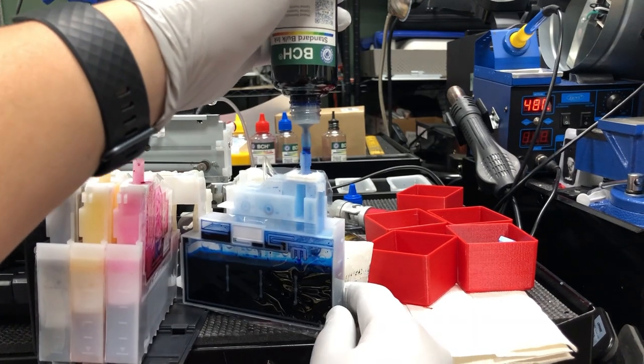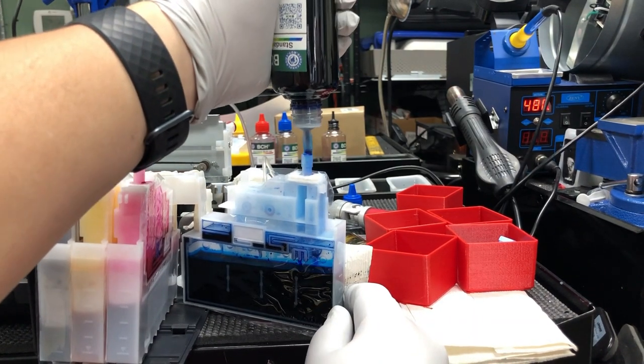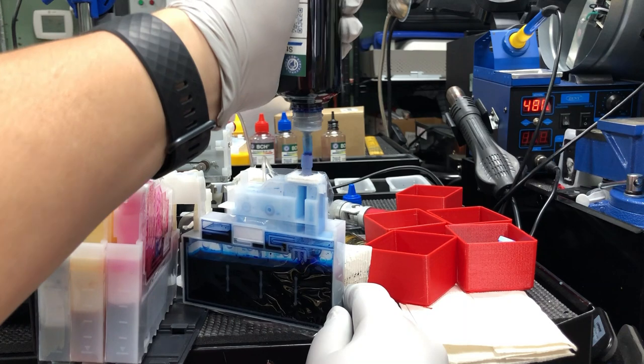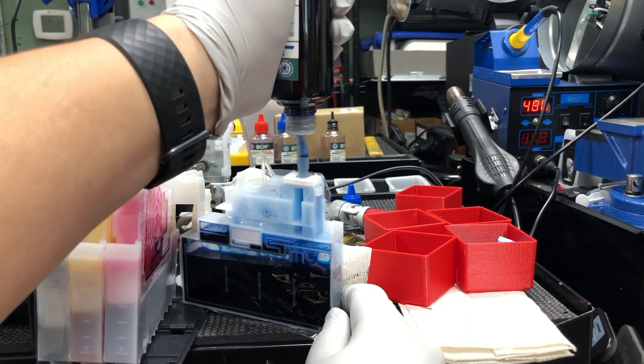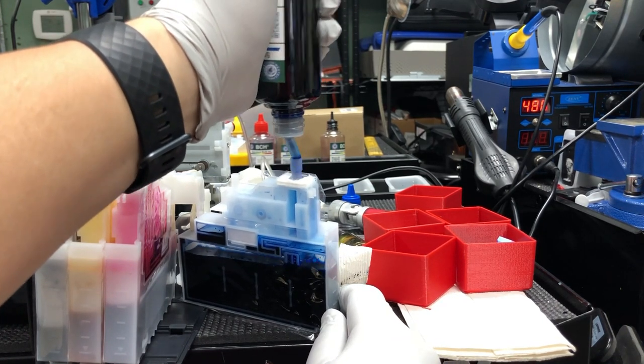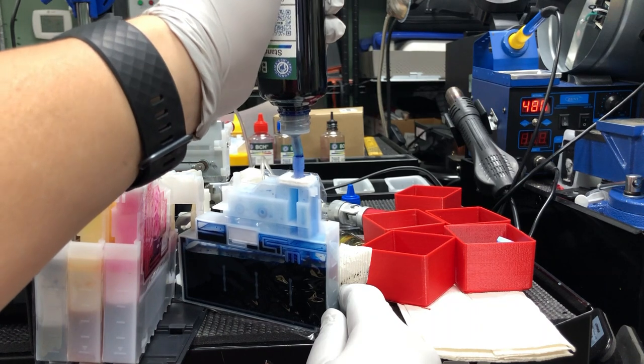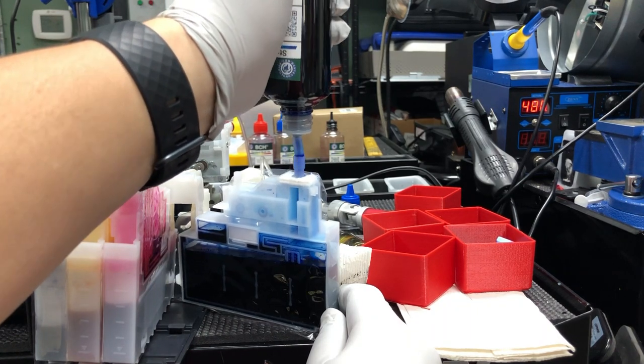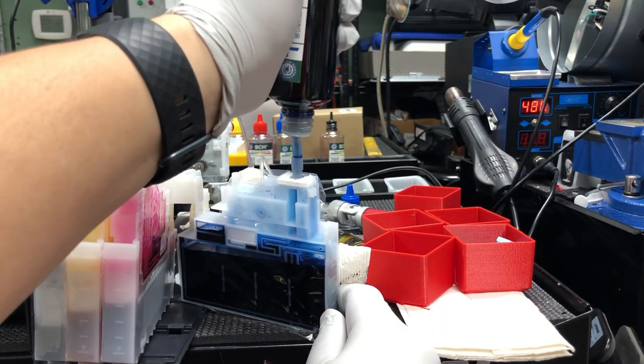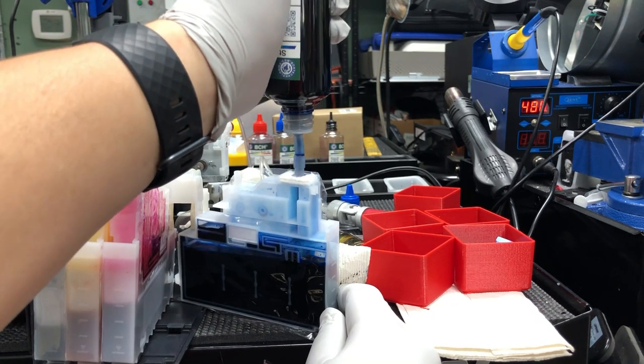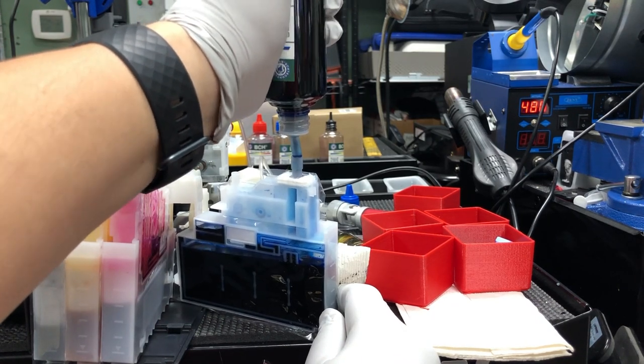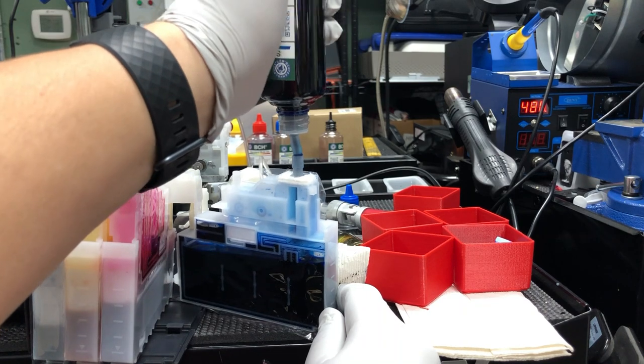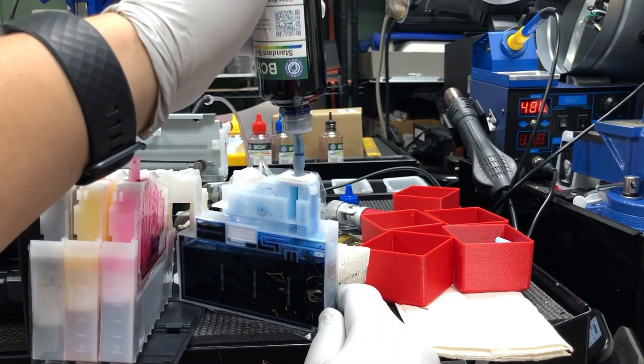Now you can squeeze and release, squeeze and release, and do it gently because what you're doing is expanding the diaphragms. When the diaphragm collapses, it pushes air into your ink bottle, so you're exchanging the ink and air. If you push too hard, you're going to break the diaphragm, and then you'll have an ink leakage problem.